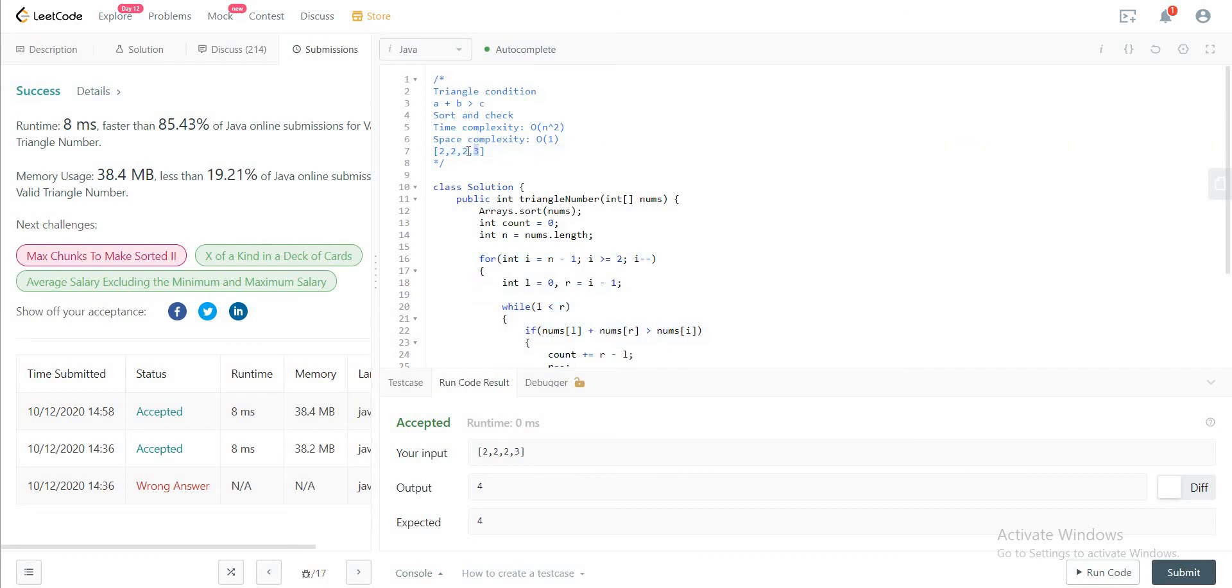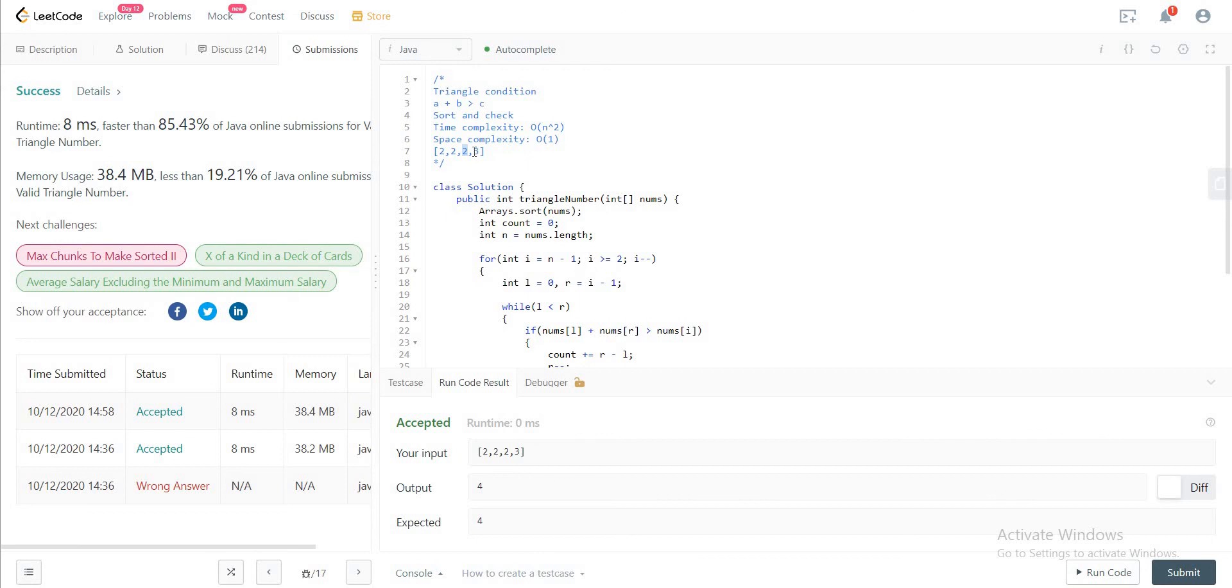So it's pointing at 3, and then you have L to be 2 and right to be 2 as well. So since both of these add up, 2, 2, 4, and it is greater than 3, you would count that. And you'd also count everything in between.